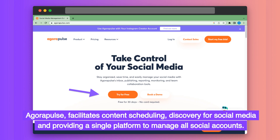Agorapulse facilitates content scheduling, discovery for social media, and provides a single platform to manage all social accounts.